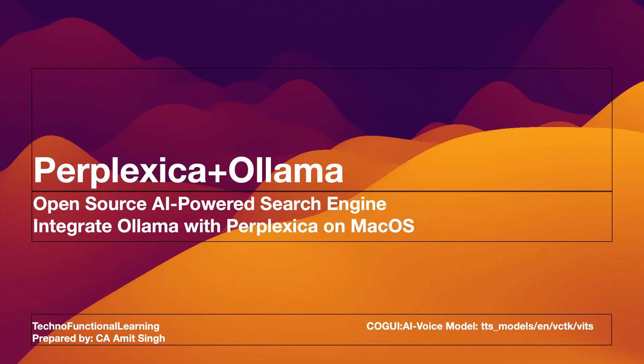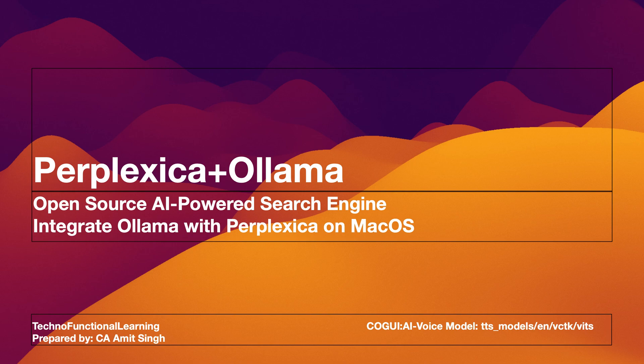In this video, you will learn how to install Docker for macOS. Once Docker is installed, we will install Perplexica, an AI-powered search engine, then we will install Ollama for running large language models, and at the end we will integrate Ollama with Perplexica.